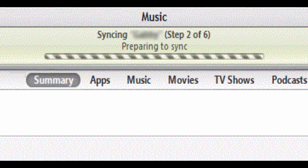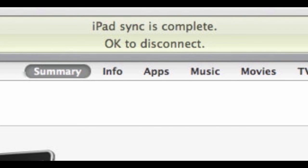The status bar at the top of the window provides what iTunes is doing during the syncing process.